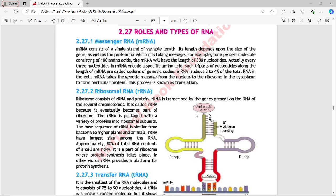Ribosomal RNA (rRNA): Ribosomes consist of ribosomal RNA and protein. Ribosomal RNA is transcribed by genes present on DNA of several chromosomes. It is called ribosomal RNA because it eventually becomes part of the ribosome. The rRNA is packed with a variety of proteins into ribosomal subunits. The base sequence of rRNA is similar from bacteria to higher plants and animals. rRNA has the larger size among RNAs and approximately 80% of total RNA content is ribosomal RNA. It provides a platform for protein synthesis.